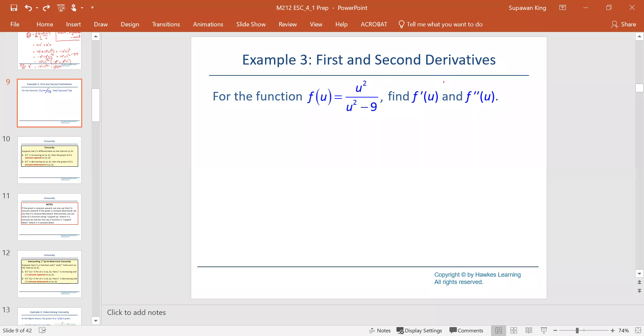In this example, we are going to find the first and the second derivative, but the function f is in the quotient form to find the first derivative.